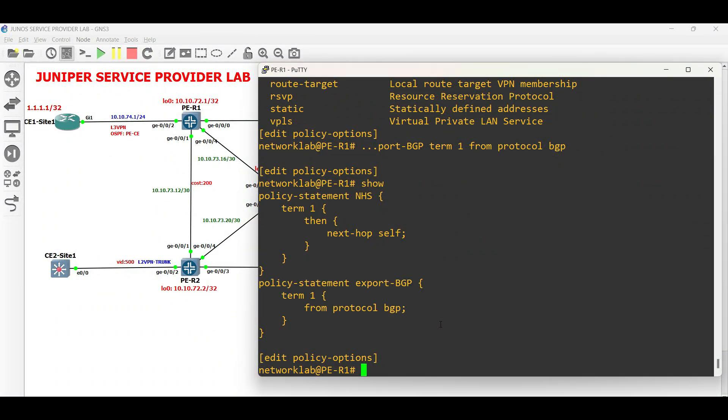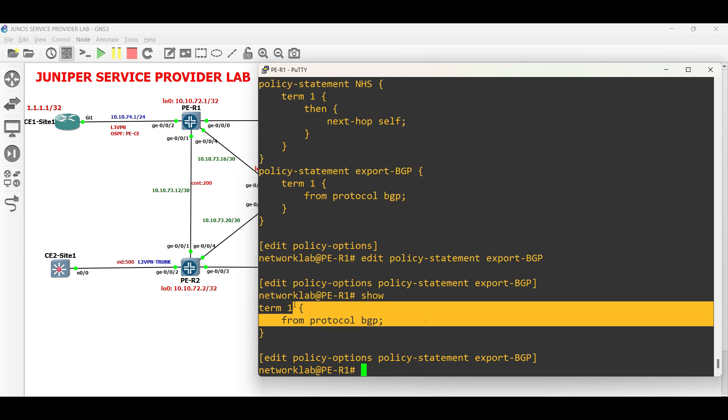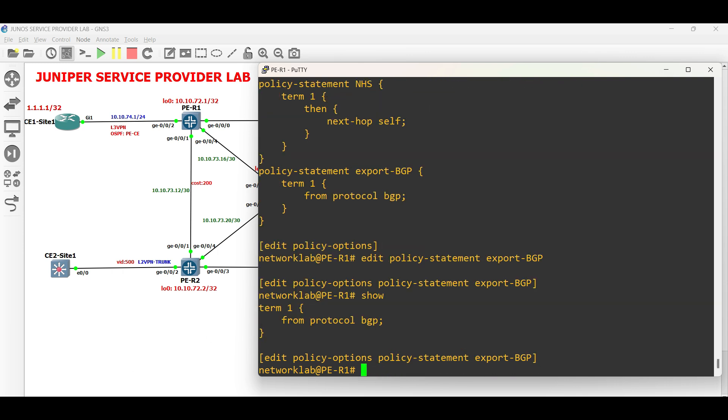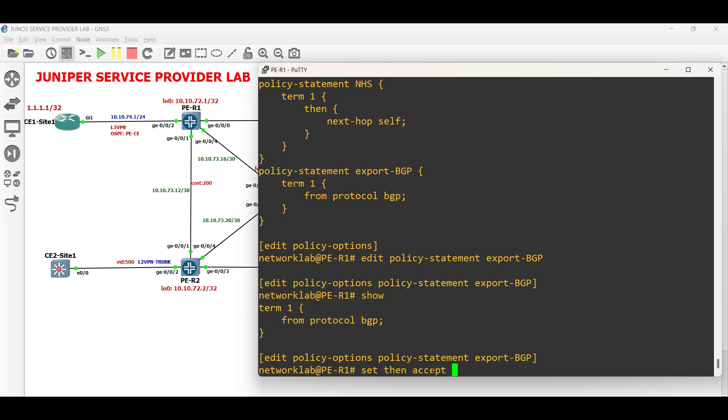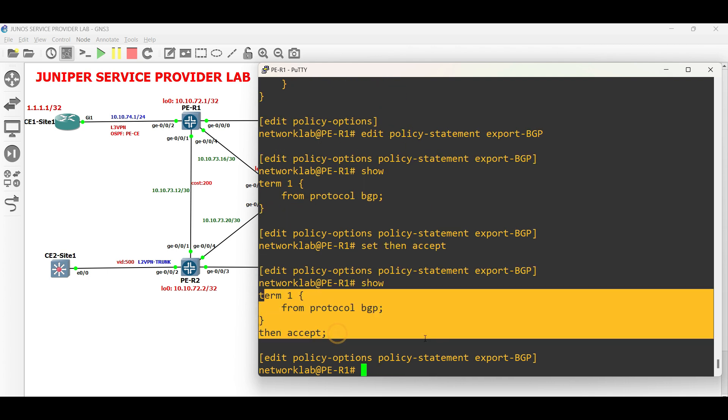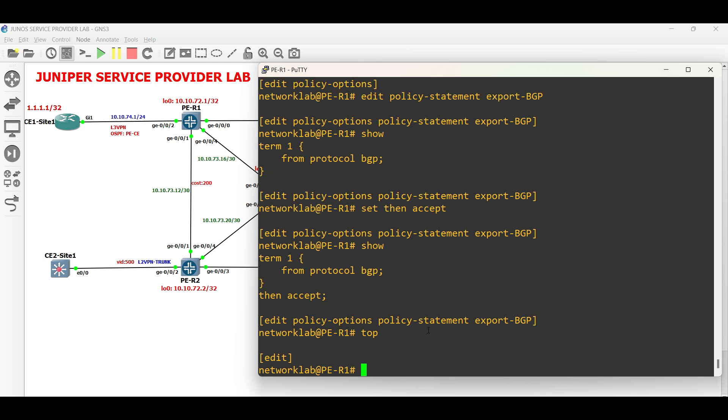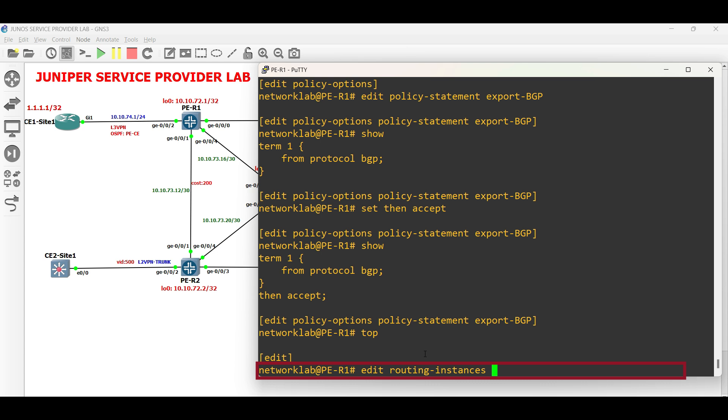Edit the policy statement. Set then accept. Next, edit the routing instance and apply the export policy.